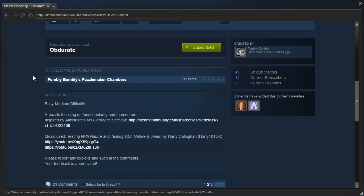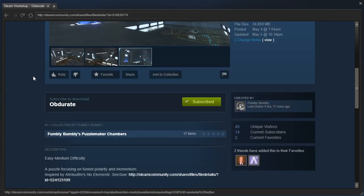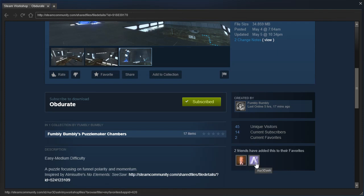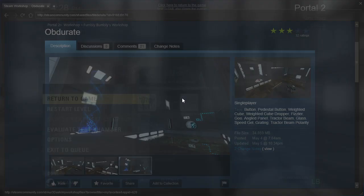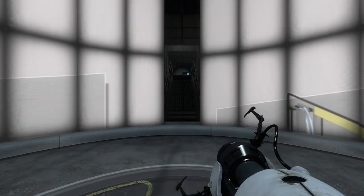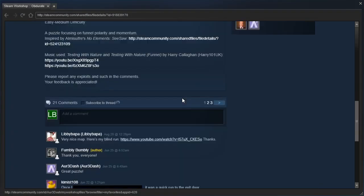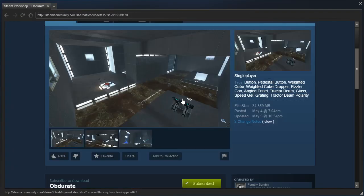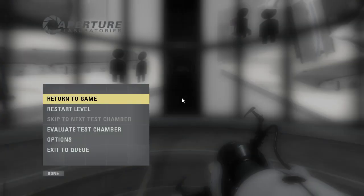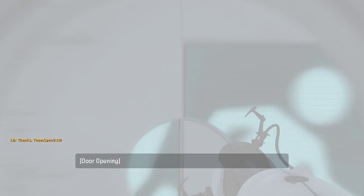Please report any exploits and such in the comments, your feedback is appreciated. It's been favorited by Jay Galtney and R3-. Looks good to me. And I think I noticed Libby Boppa has played it. Yep, Libby Boppa has indeed played it. Right, well, let's go ahead and jump into it, shall we?